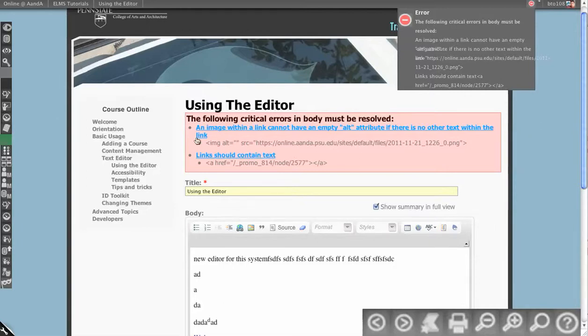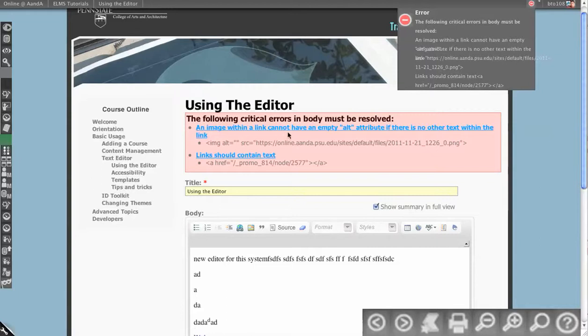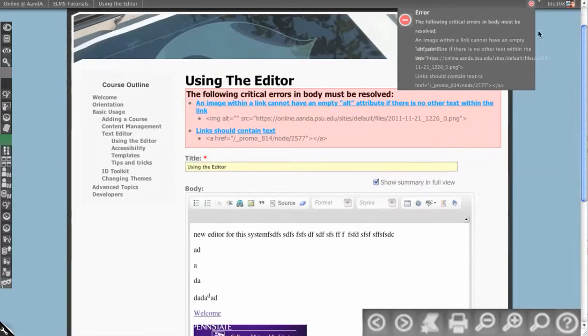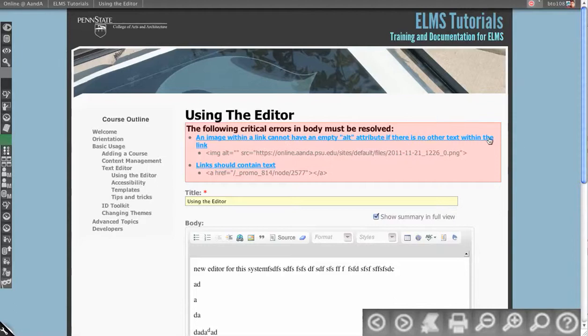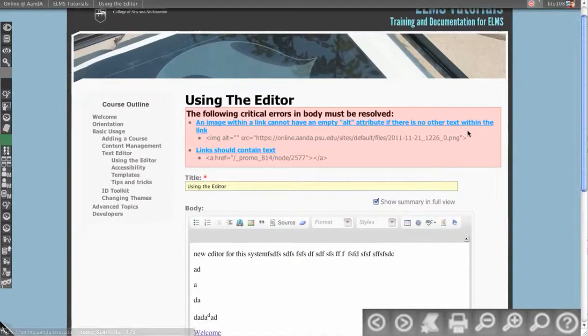For this I can see an image with a link cannot have an empty alt attribute. And as a result of that error being triggered, it won't let me save the page.